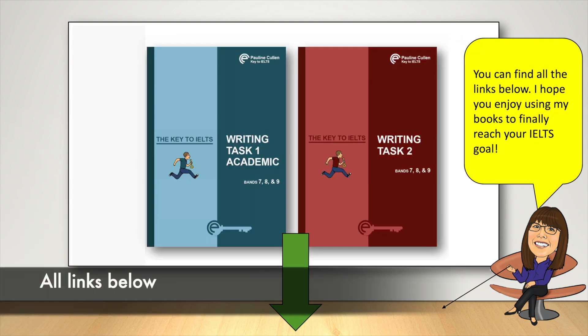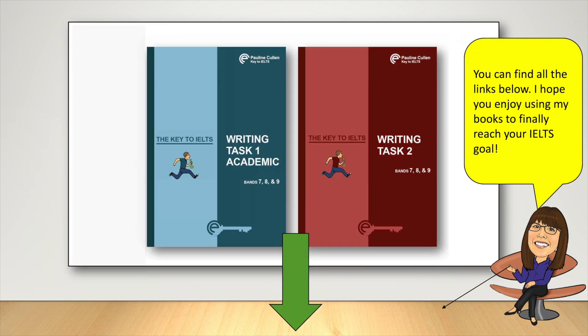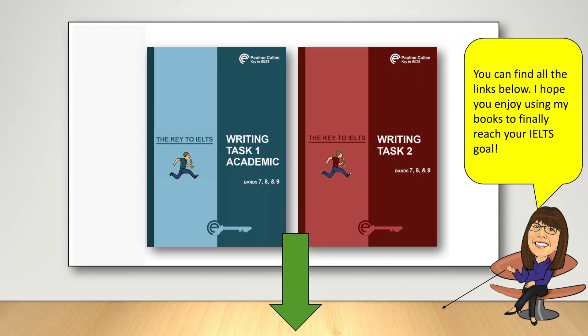You can find all the links below and I hope you enjoy using my books to finally reach your IELTS goal.